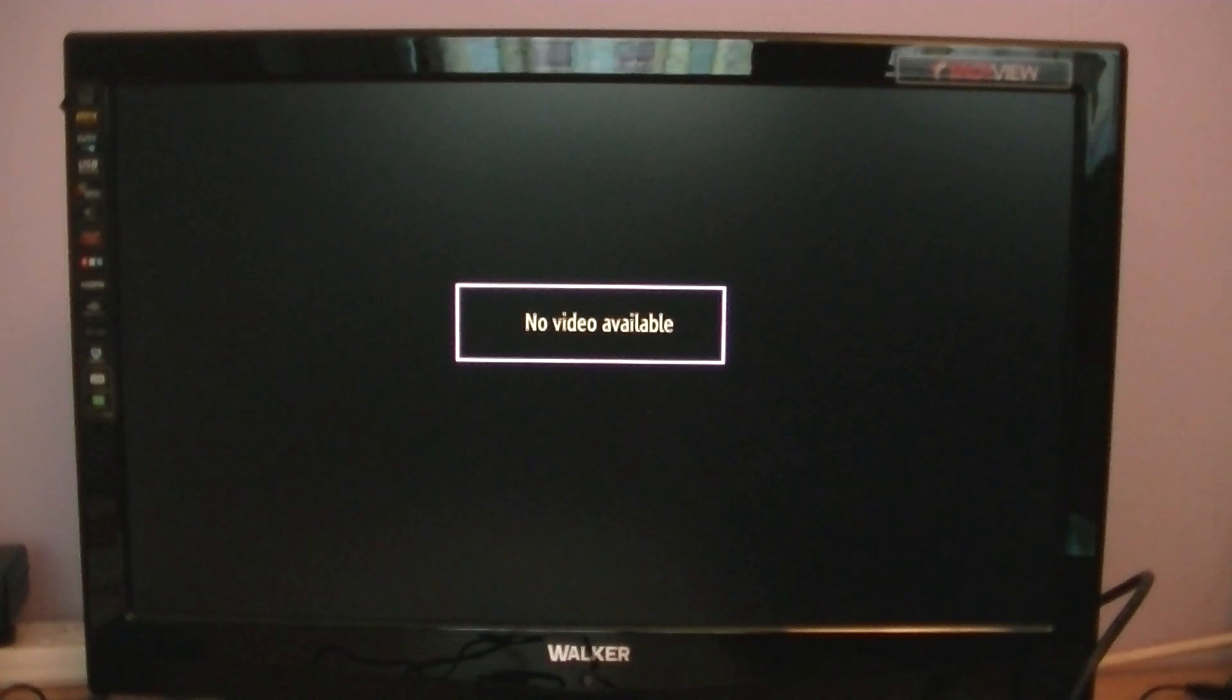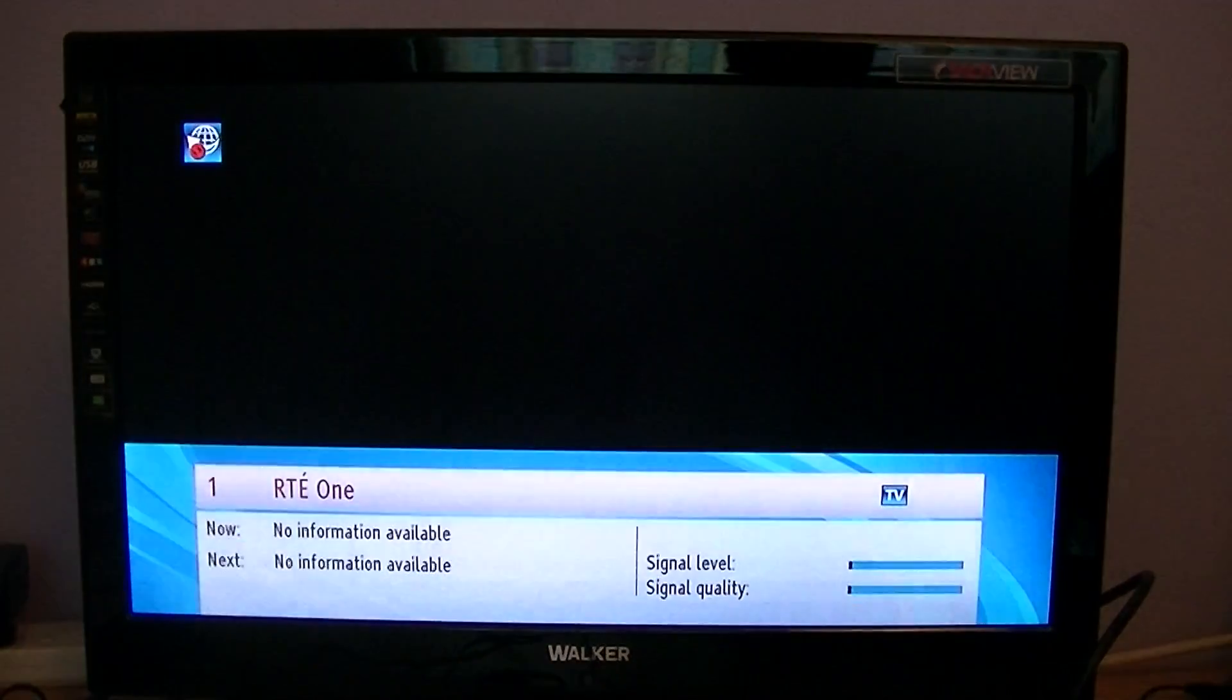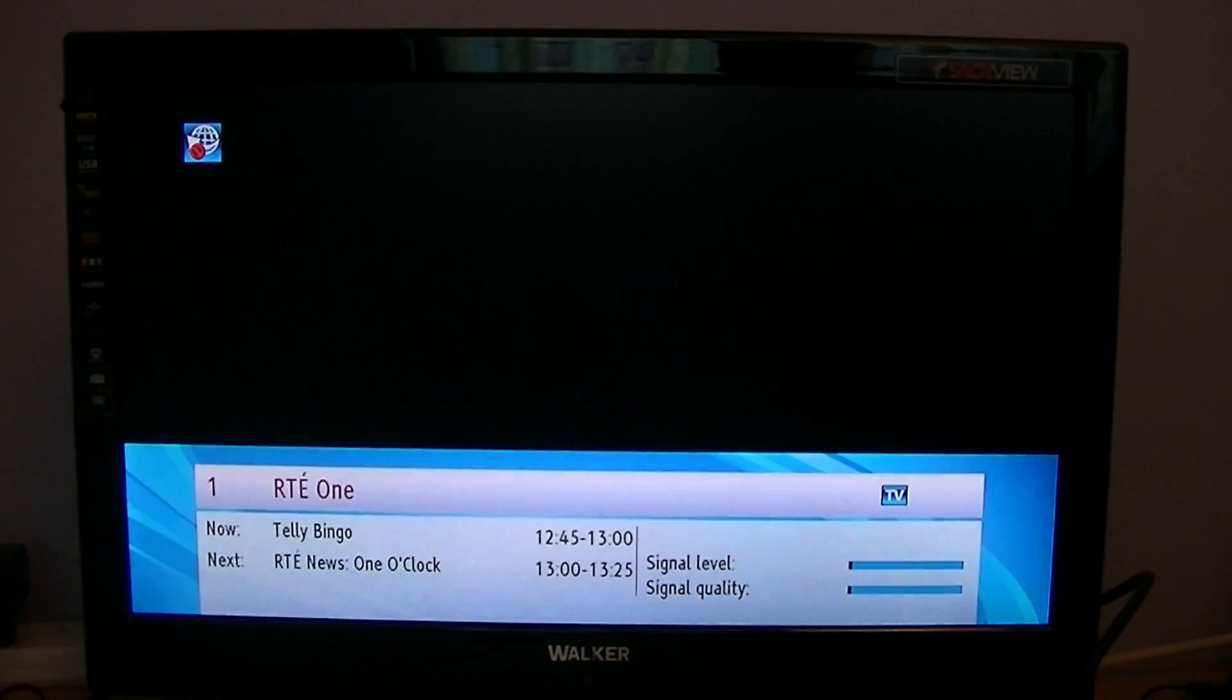It takes a few moments for the box to reboot itself, so just be patient. It'll come back up.